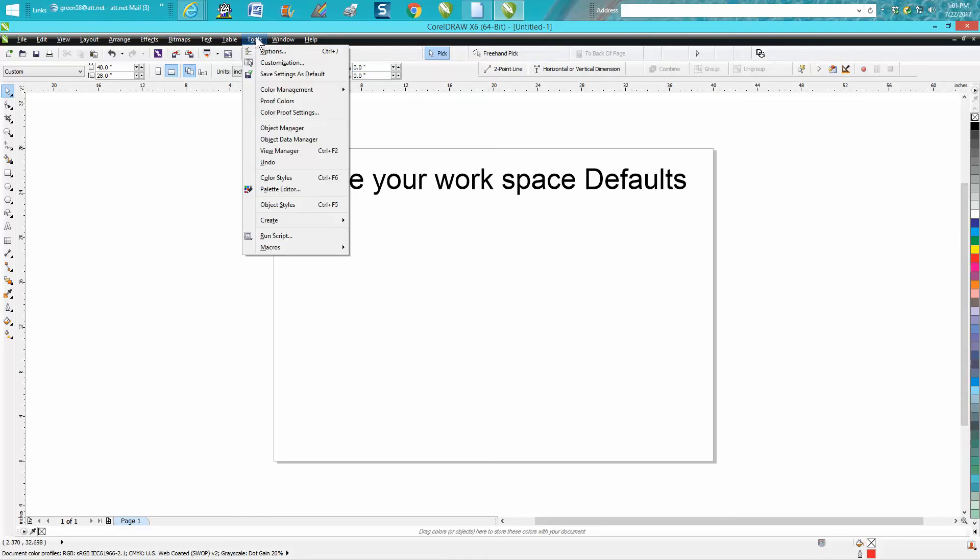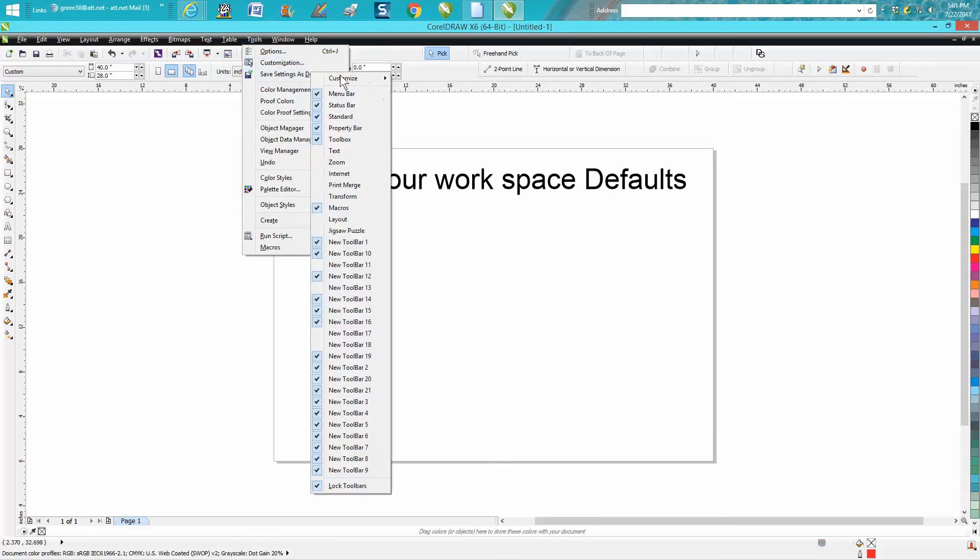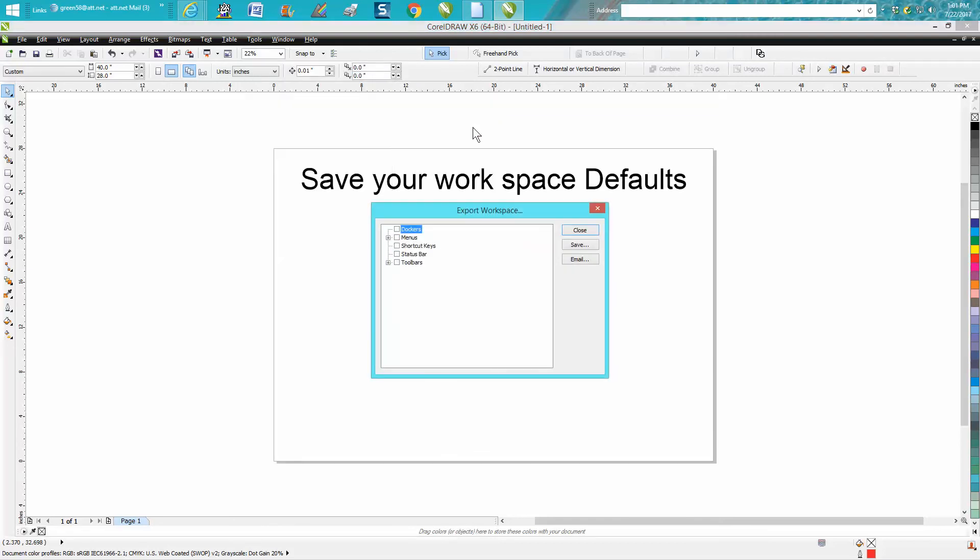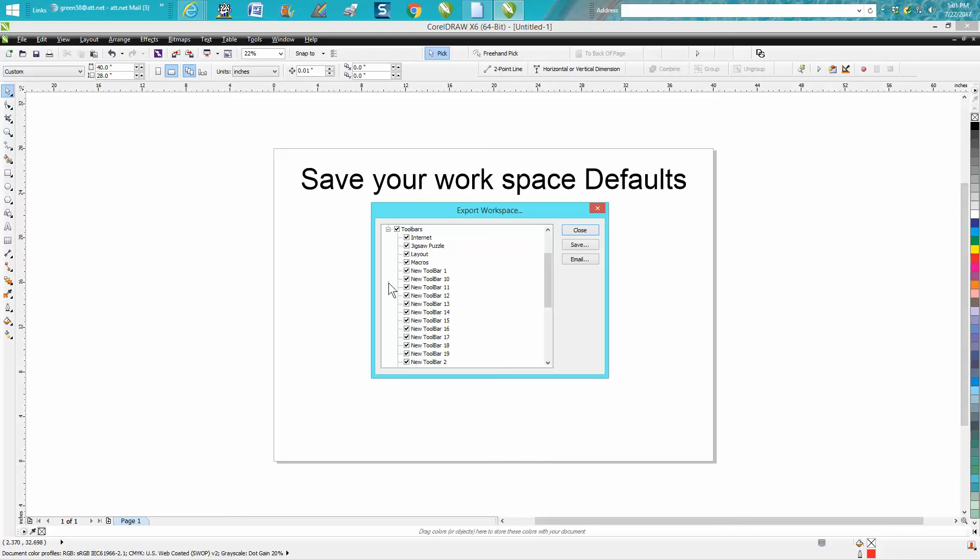So go to tools, left click on this, go to customize, workspace, export, export workspace. Check off all the dockers, all the menus. It's got a plus sign, but it's going to check them all off.